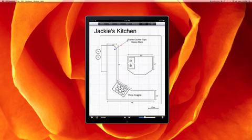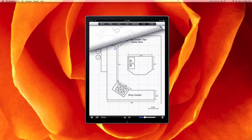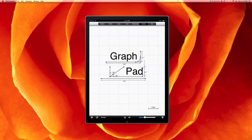And that's all the features of GraphPad. It's currently available on the App Store for $1. Thank you very much.